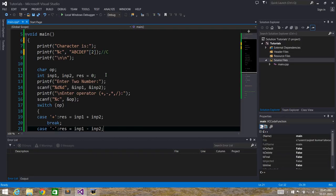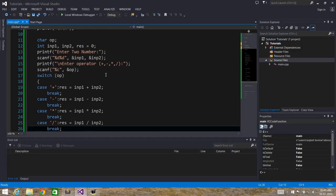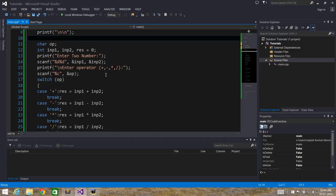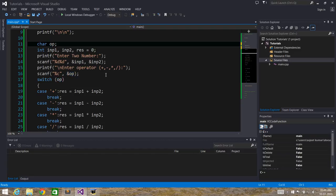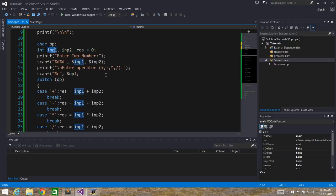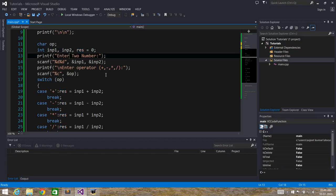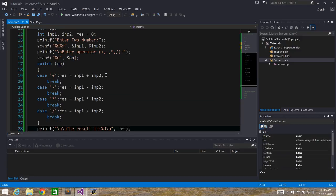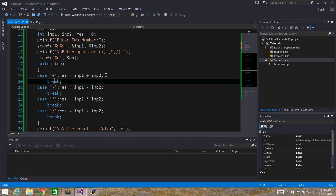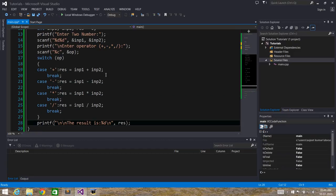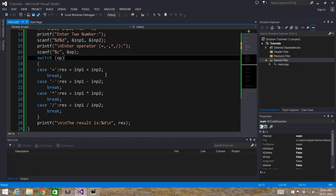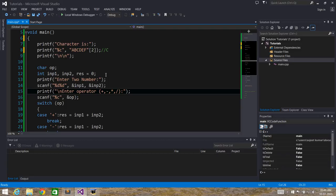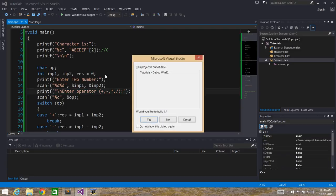Next we have a basic arithmetic calculator program. We need an operator variable, operand1 (input1), and operand2 (input2), plus a result variable to store the result. We read two inputs from the console, then read the operator entered by the user, perform the operation based on that operator, and print the result. Let's run this program and see the output.